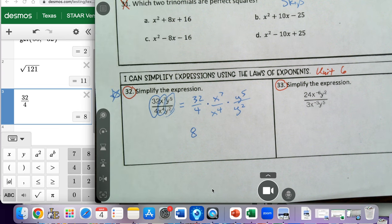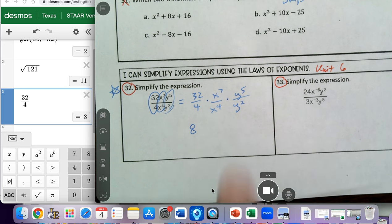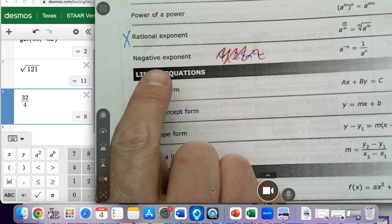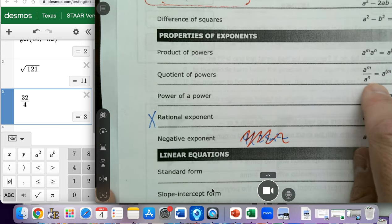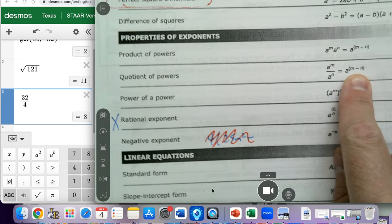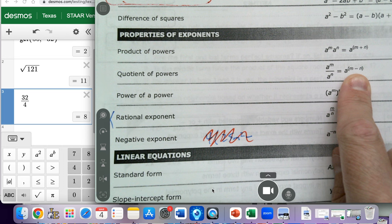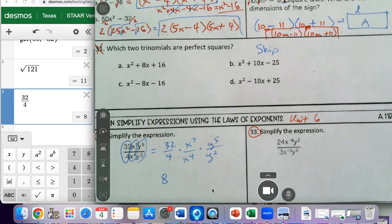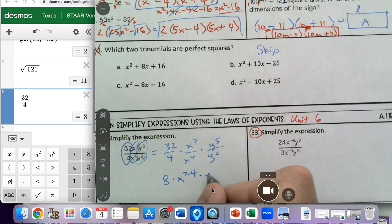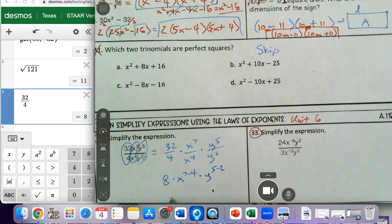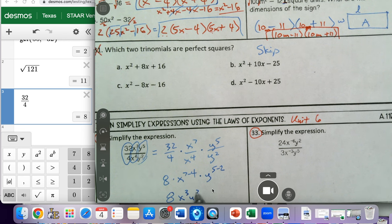When we're dividing exponents, we use the quotient of powers rule, where when we have similar bases with exponents and we're dividing, we can just subtract the exponents. So x to the seventh over x to the fourth becomes x to the seventh minus four, and y to the fifth over y squared becomes y to the fifth minus two. That simplifies down to 8 times x to the third times y to the third, which is the answer to number 32.